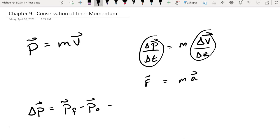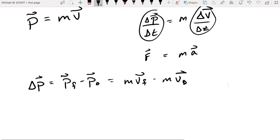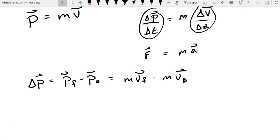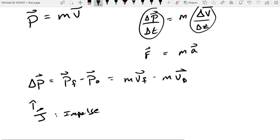Anytime we have a delta statement, that is final minus initial, so we'll have a final velocity and an initial velocity paired with the mass of the object, and that will tell us how the object changes its momentum. We have a special notation for that — the book calls this J and gives it the name impulse. So we know whenever there's a change in momentum, there's an impulse associated with that.